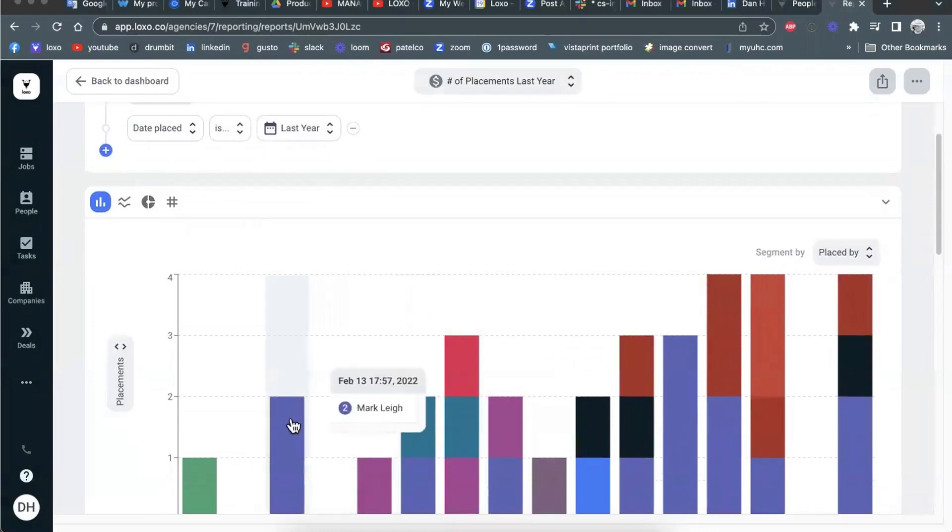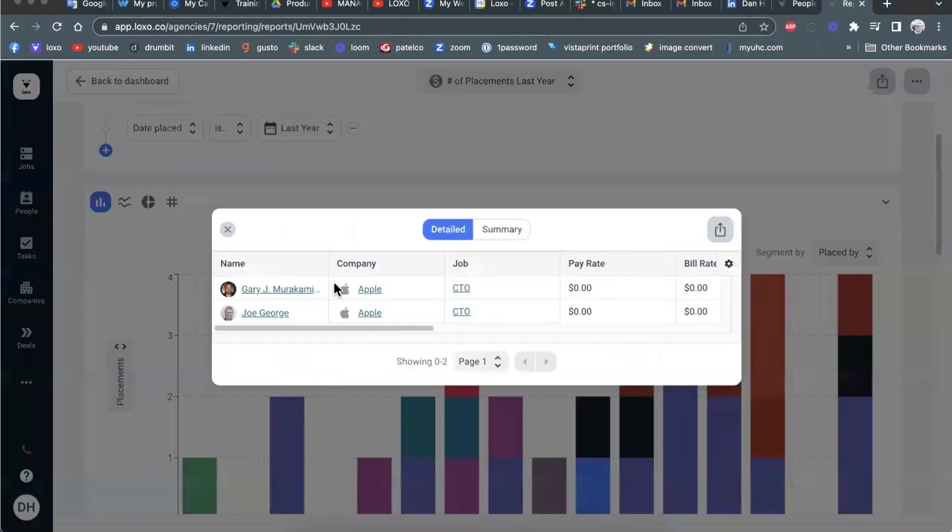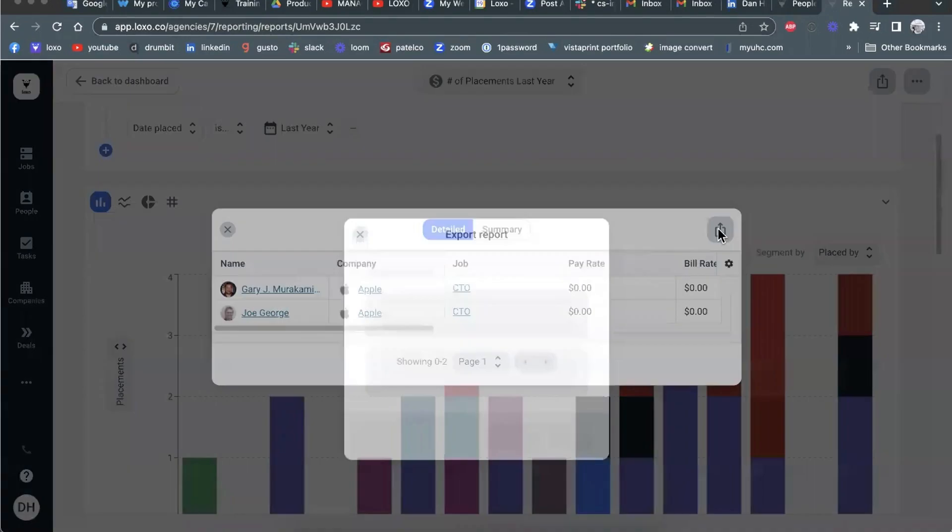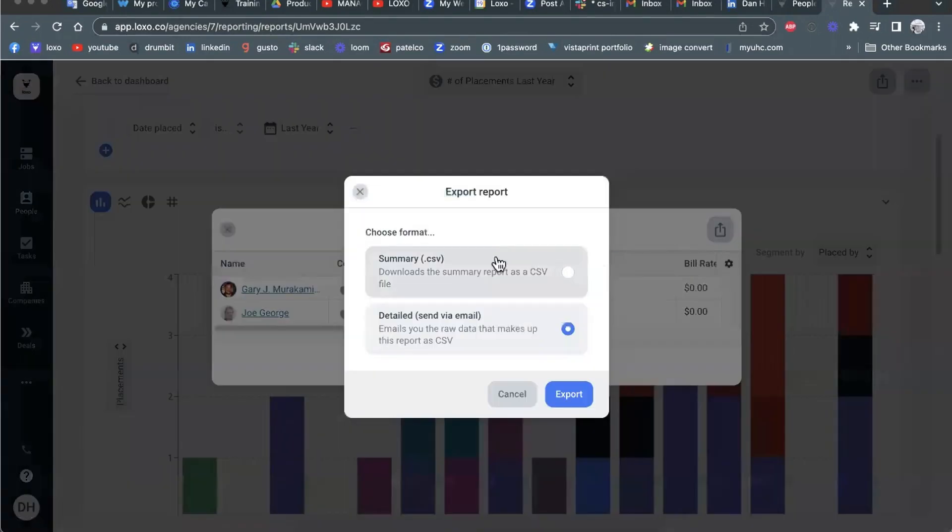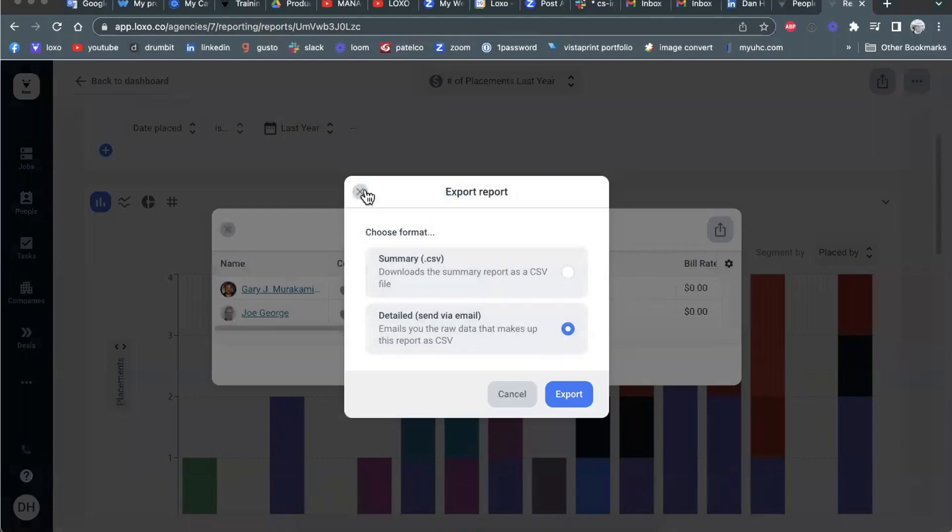I'll just remind you of one other thing. When you're in this view of the details, you can export at the upper right. So if you want to export these details immediately as a summary or as a detailed view, you've got that option available to you.